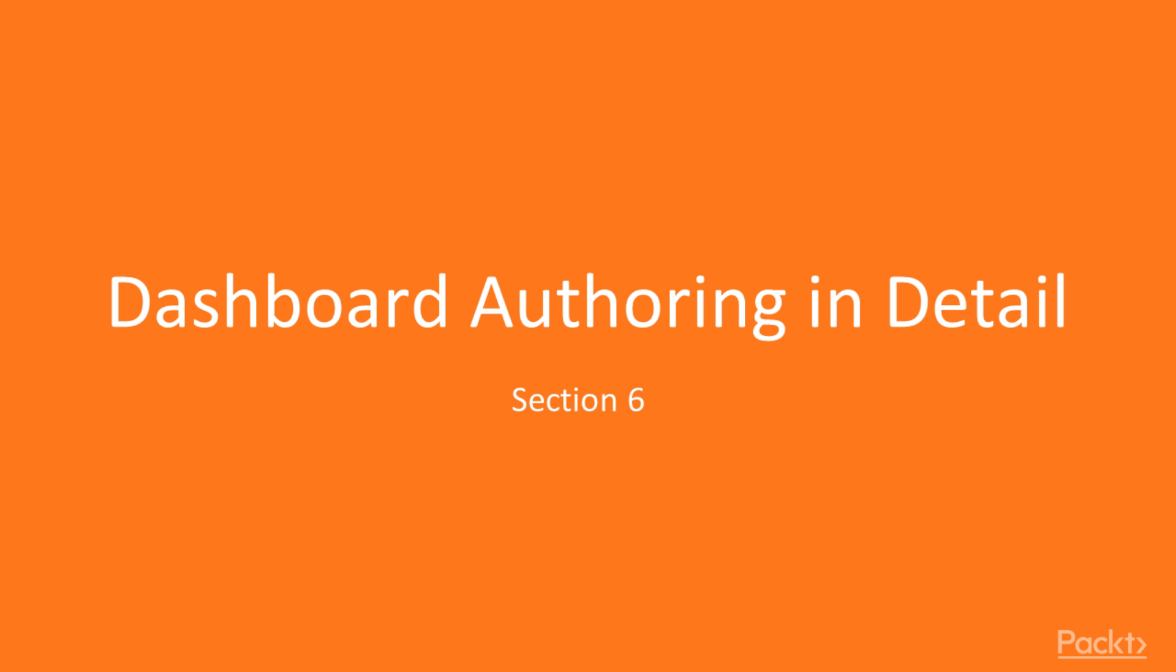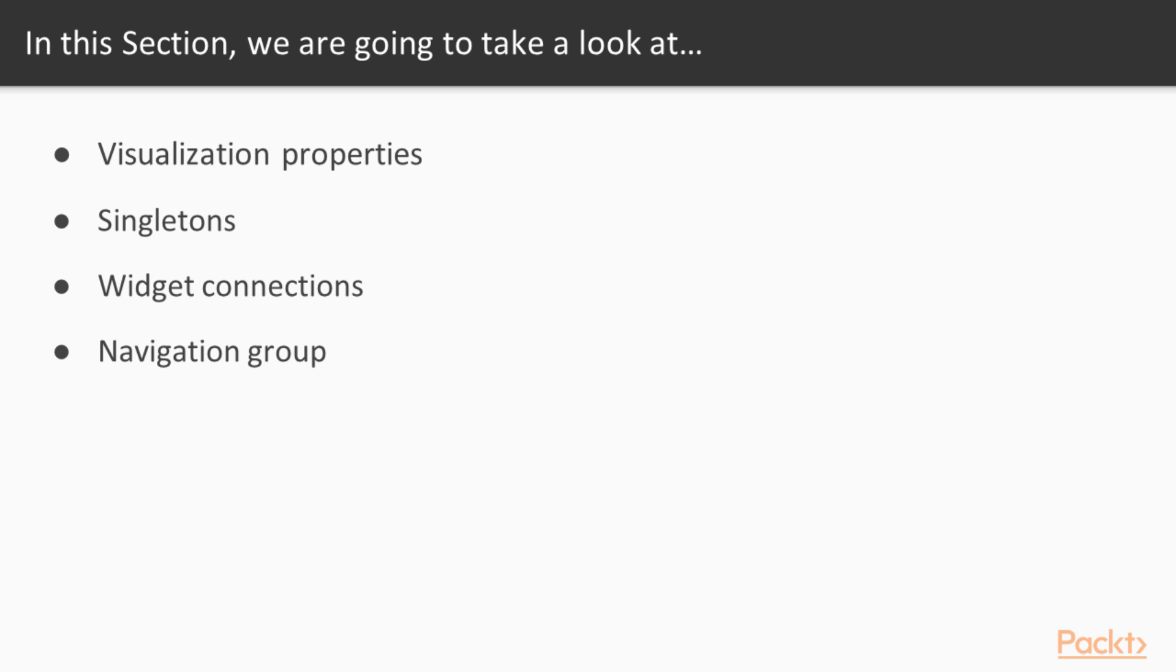By the end of this section, you will have a multi-tabbed dashboard that is impressive, functional, and conveys a message. This section is made up of four videos.